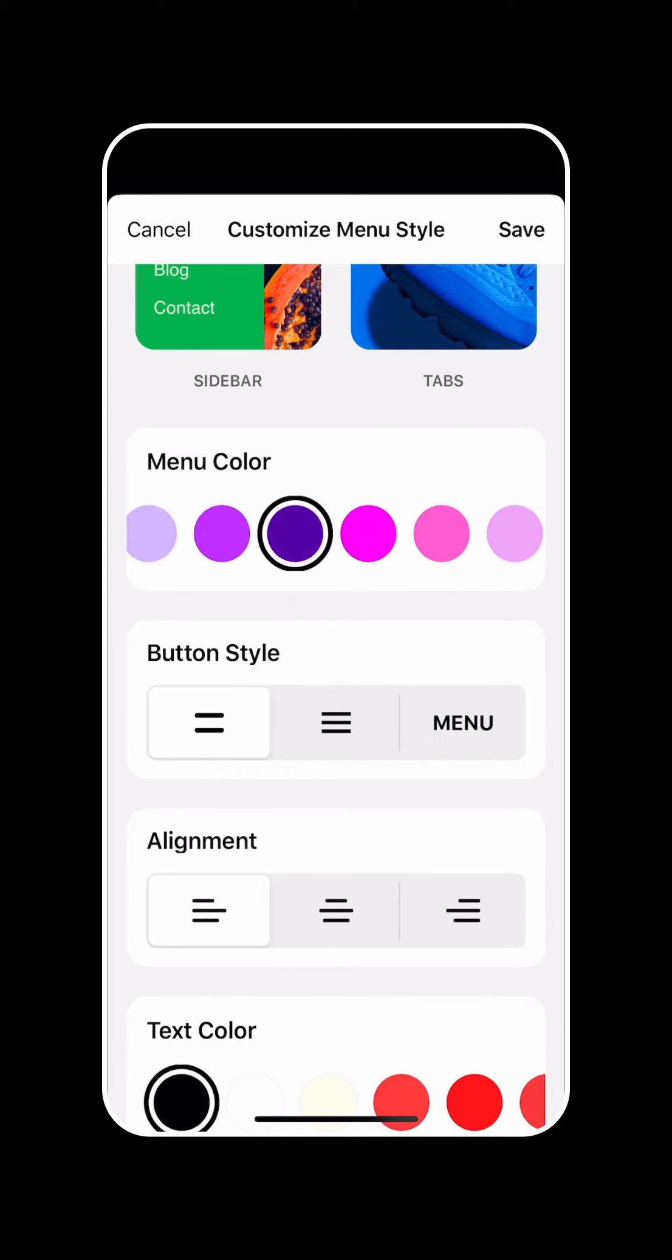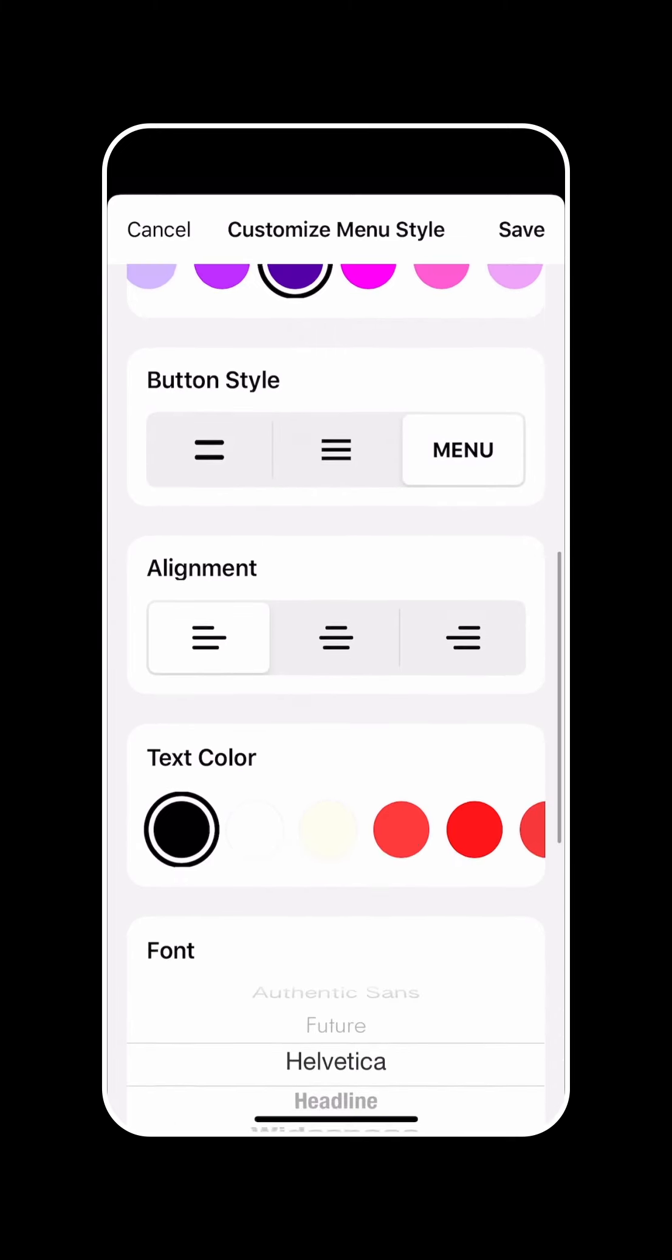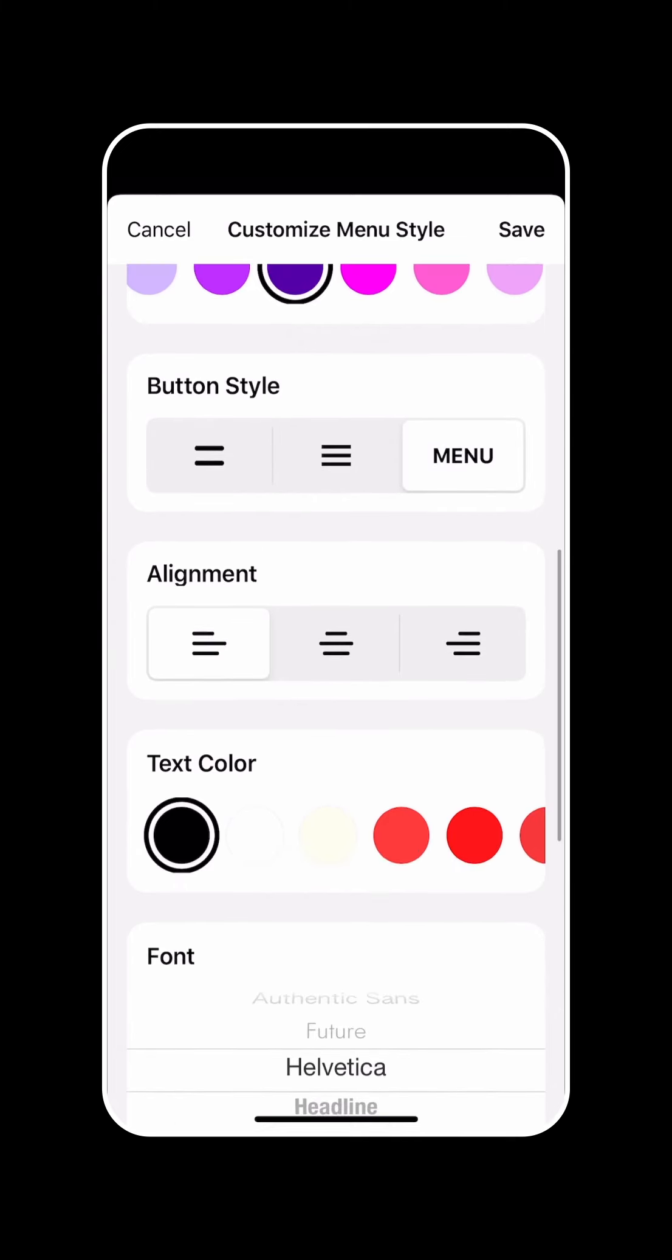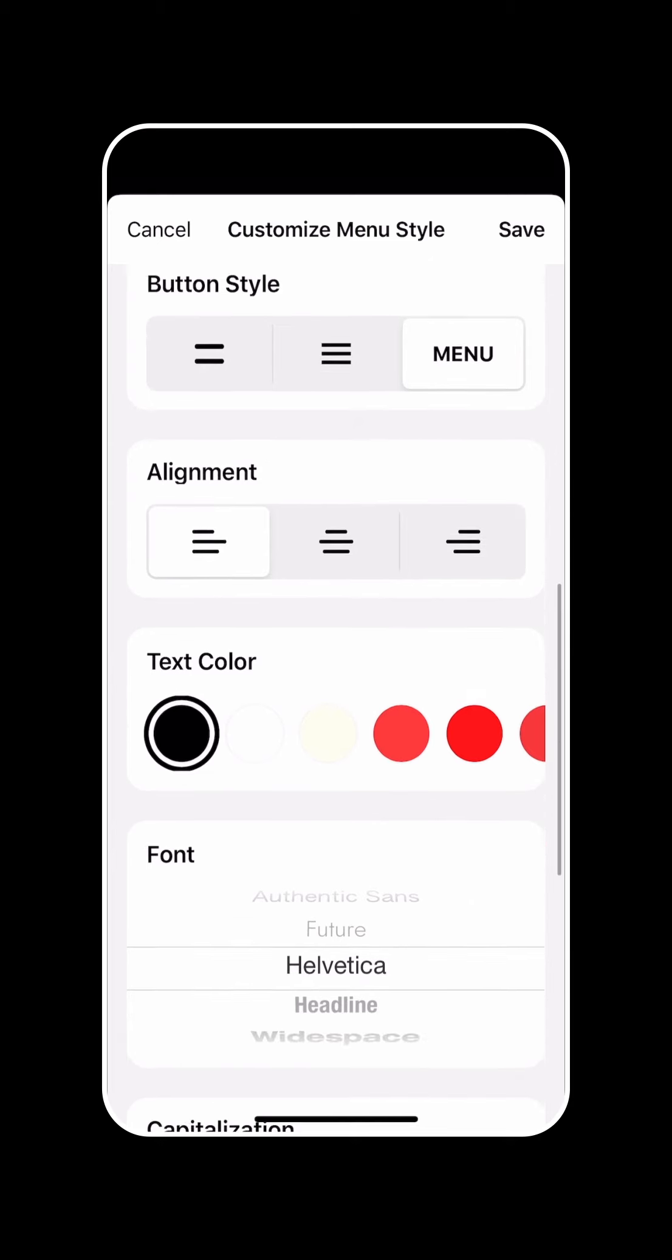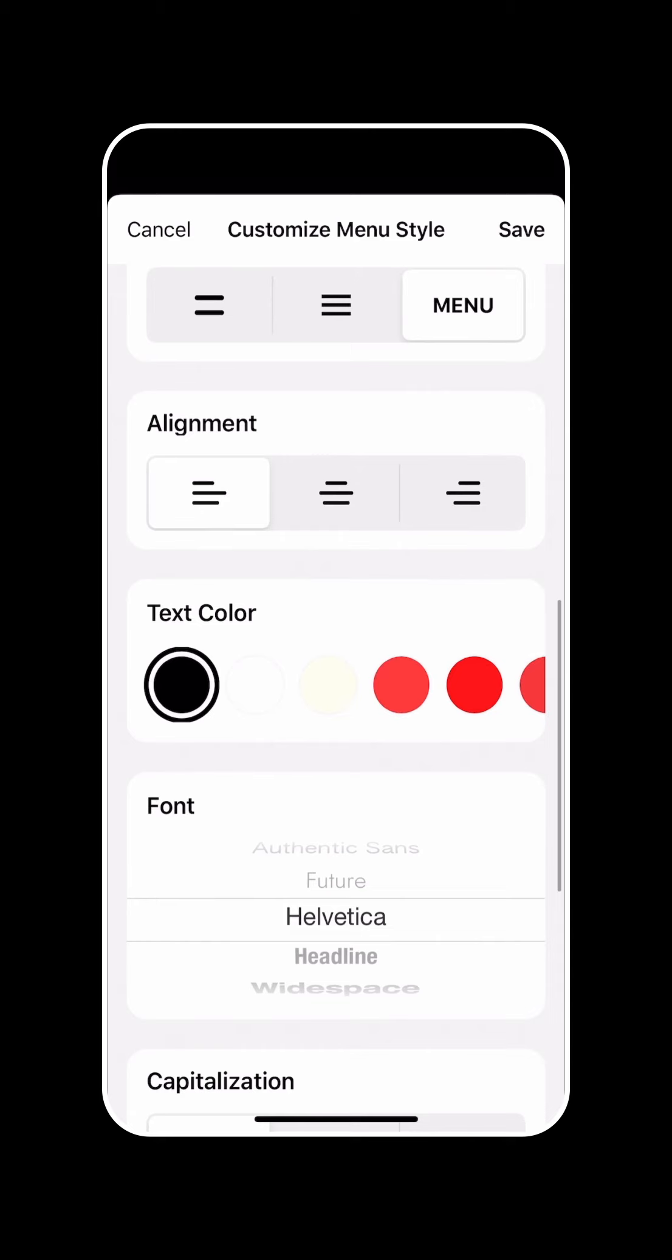You can also control the button style. I'm going to call it menu, and then you can also control where the button appears up at the top of your screen. I'm going to leave it where it is. I think I want to make the text color white.